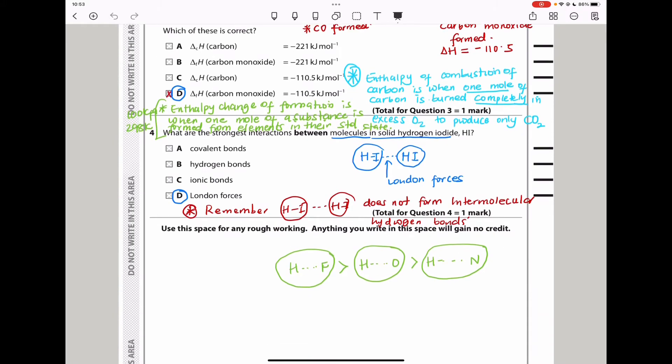Question 4 asks what are the strongest interactions between molecules in solid hydrogen iodide. Solid hydrogen iodide has London dispersion forces between molecules — not covalent bonds and not ionic bonds. So the answer is D.